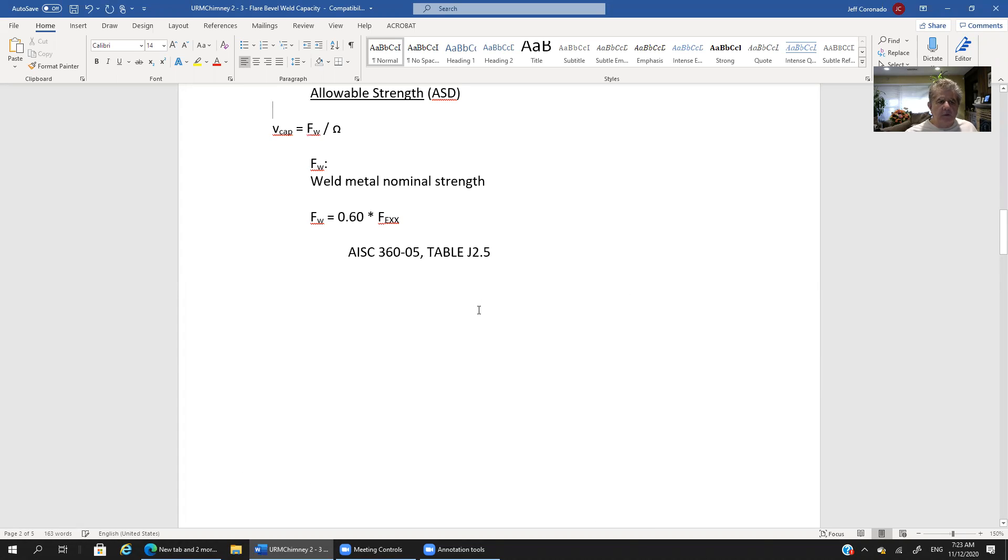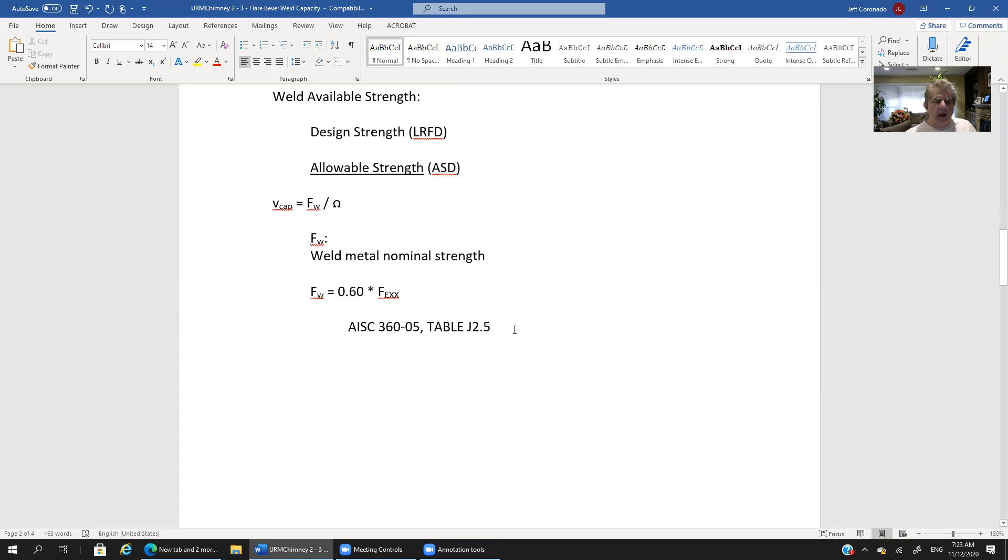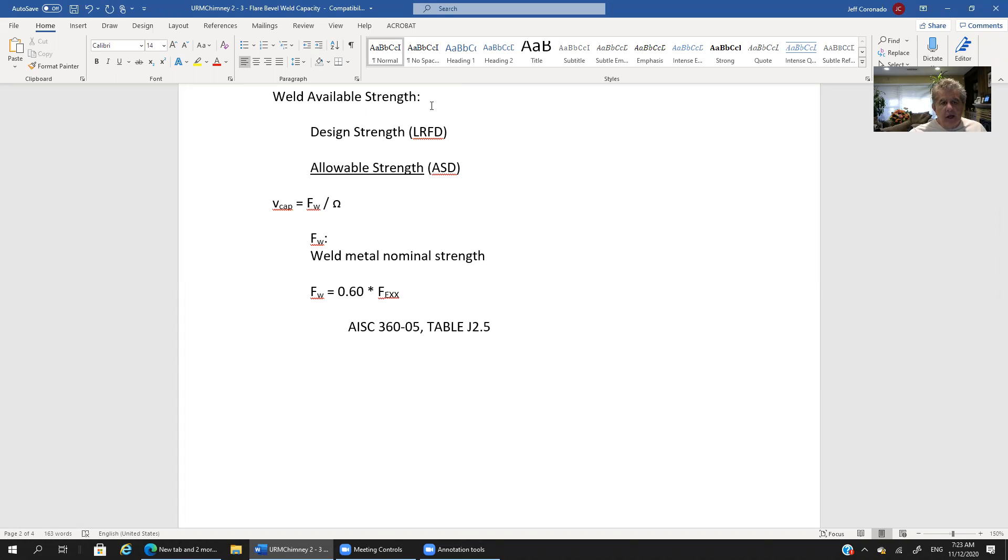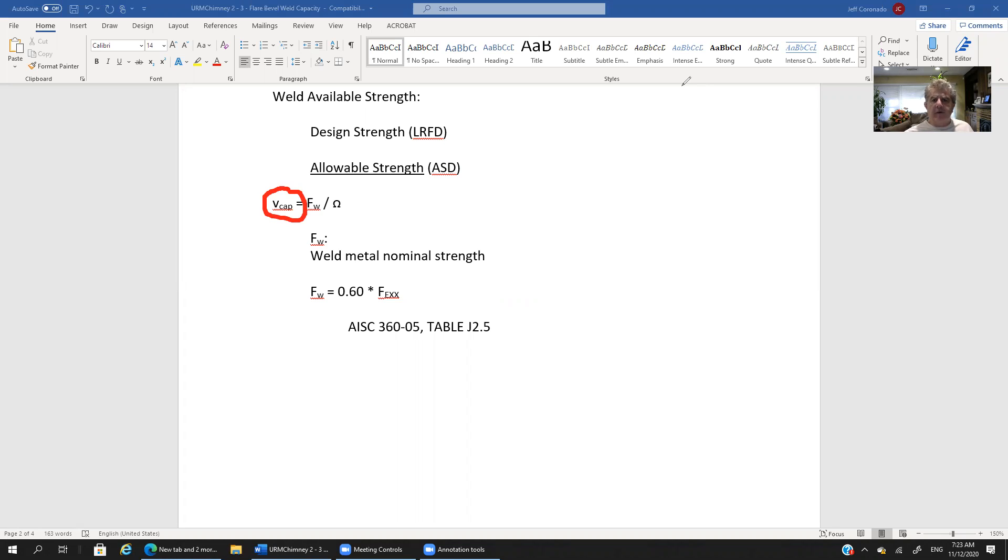Let me scroll this up. Okay so with that let's move on to trying to determine our shear capacity for the weld. Now notice how I've written this out in lowercase meaning it is a shear stress. It is a stress capacity. It's not the full capacity of the weld connection.